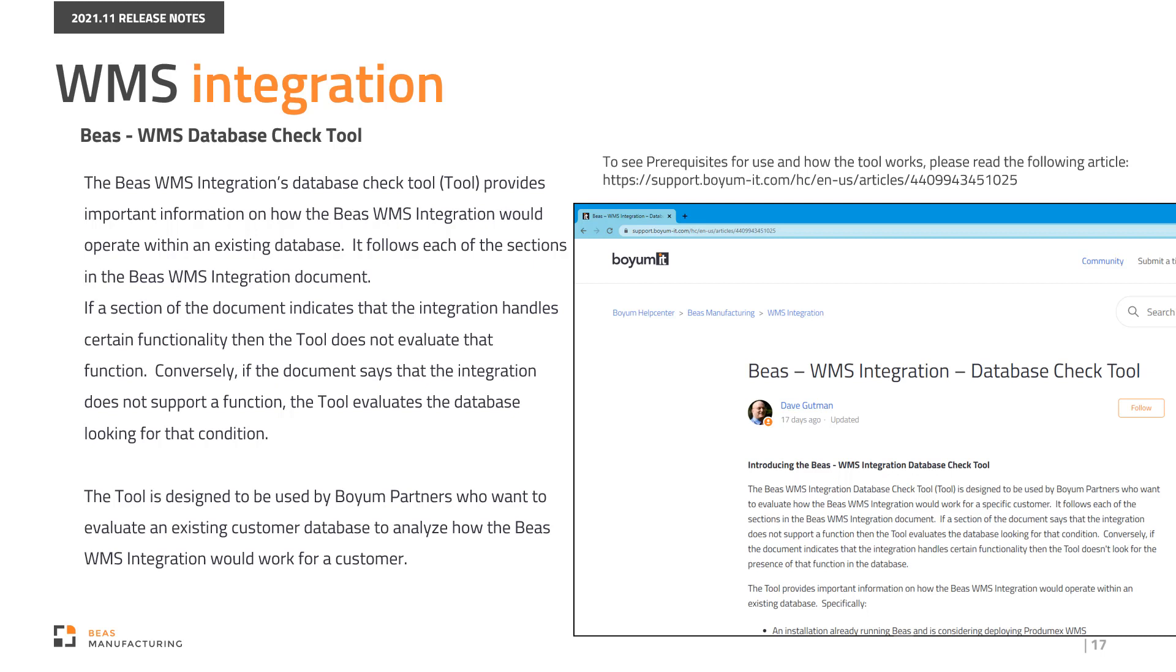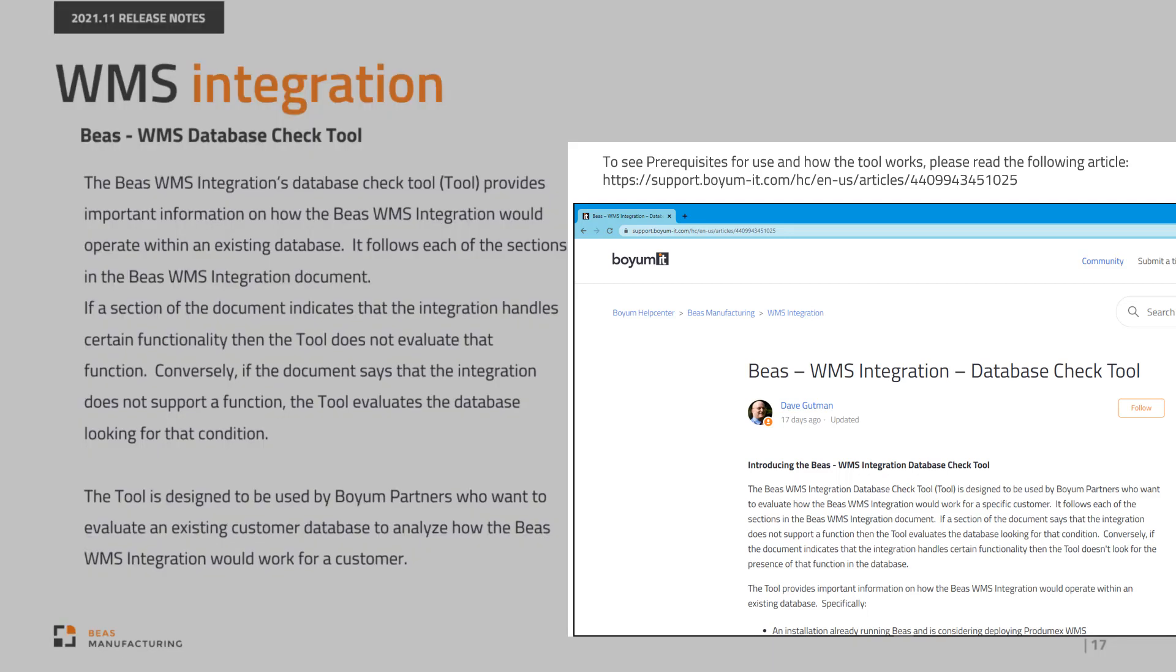The tool is designed to be used by Boyum partners who want to evaluate an existing customer database to analyze how the Bayes WMS integration would work for a customer. To see prerequisites for use and how the tool works, please read the following article.